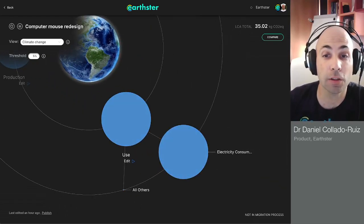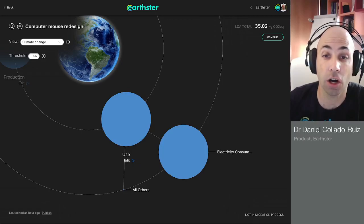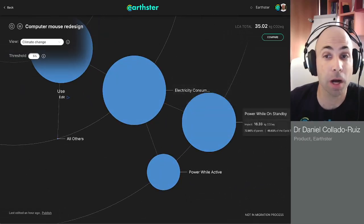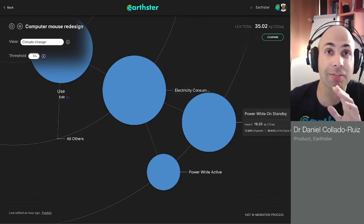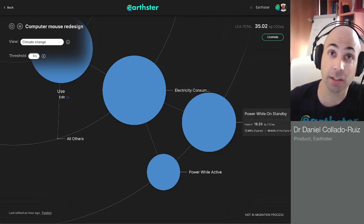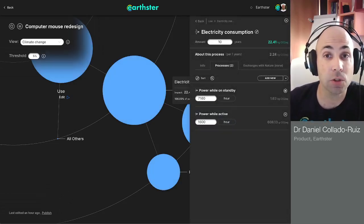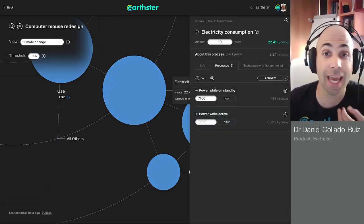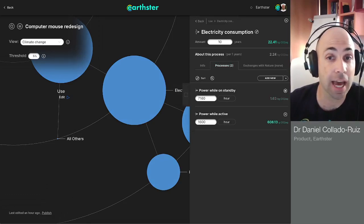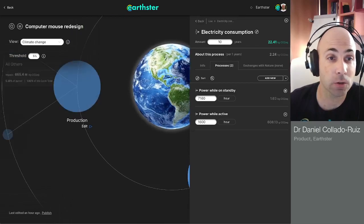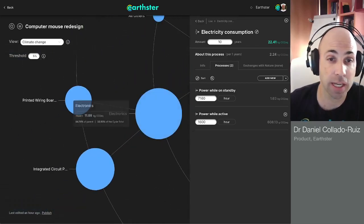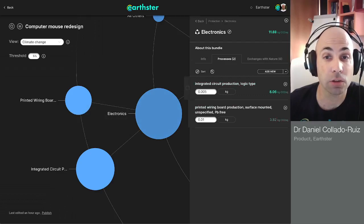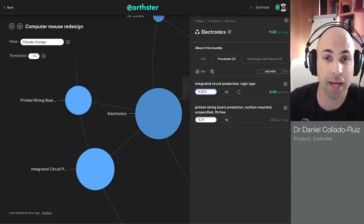Inside each one of those, I can open and see what the contents of those stages are. For example, electricity consumption or even power while on standby. This is a model that I have created in advance, and you can check it out in a separate video. When I click on any of those nodes a second time, I enter edit mode in which I can change the values. In this case, I can change the hours of power while on standby, or if I go to production electronics, for example, I could change the amount of each one of the electronics.